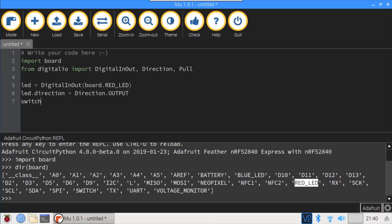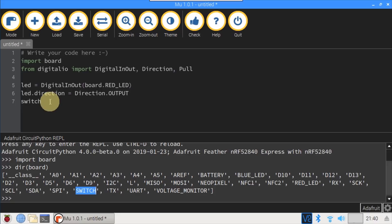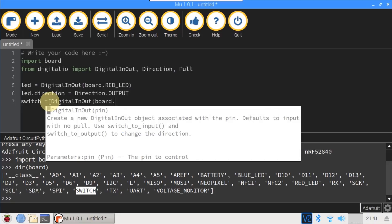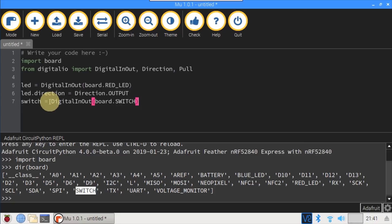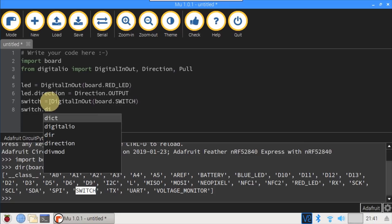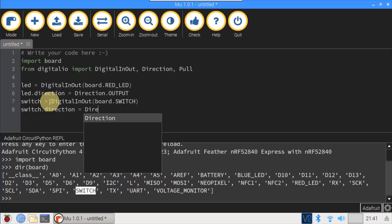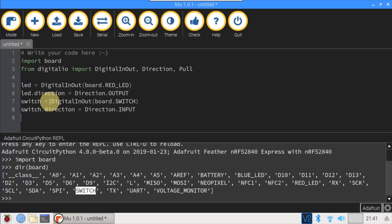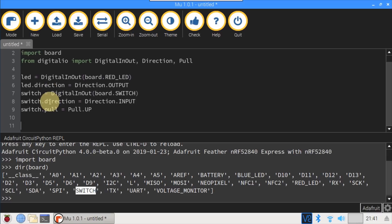Next, I'll define the onboard user switch. Again, the REPL shows the definition for the switch, which is just SWITCH. switch equals DigitalInOut, board.SWITCH. switch.direction equals Direction.INPUT, since the switch provides user input. I'm not sure if it's necessary, but I'll add switch.pull equals Pull.UP to pull the switch high so it doesn't float. Therefore, pressing the switch will change the state from High to Low or True to False.